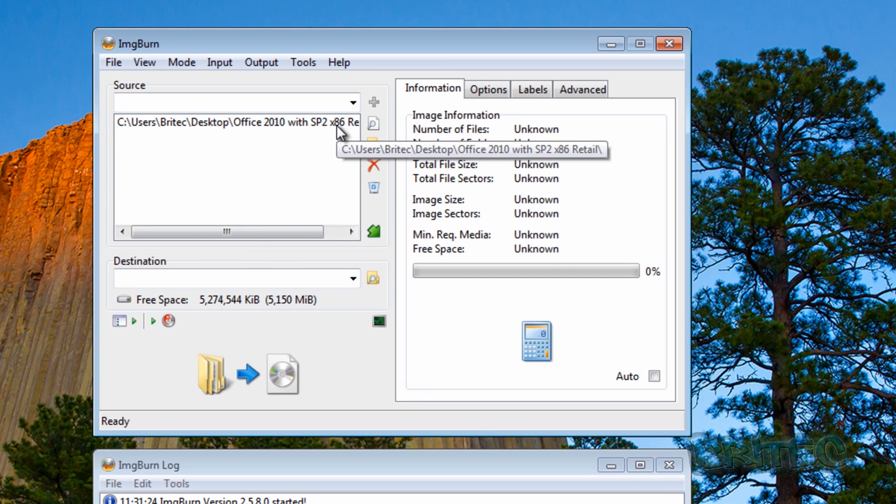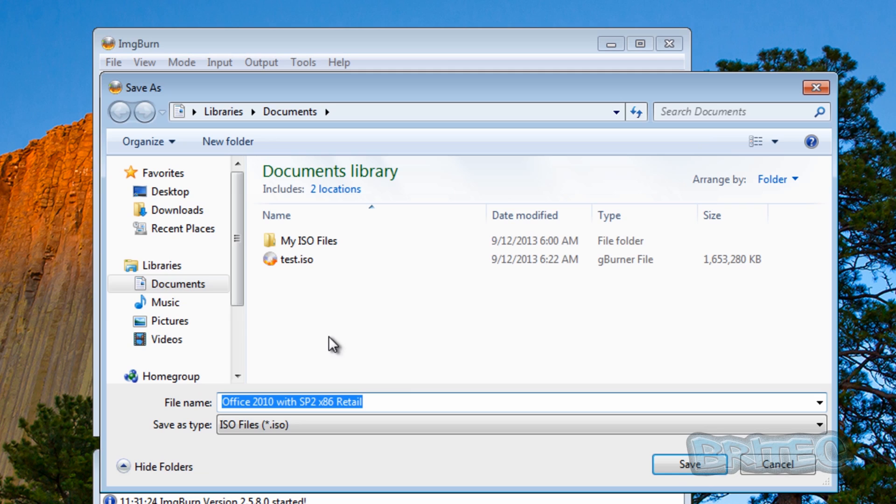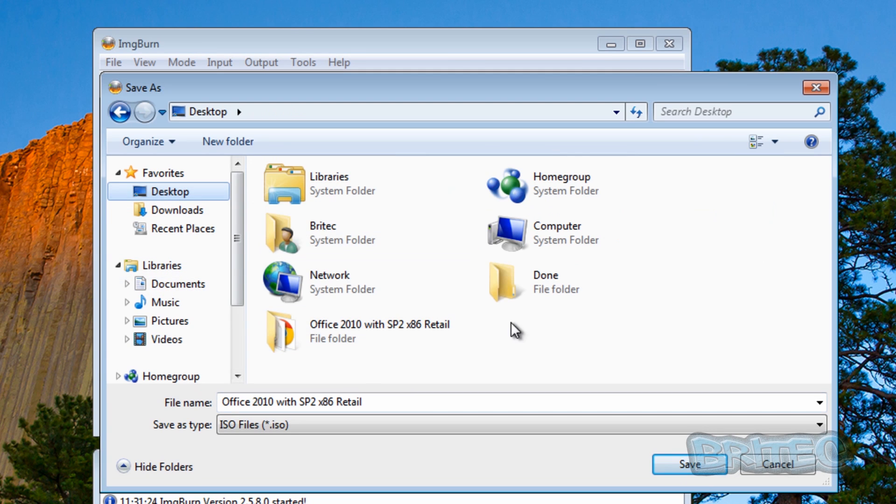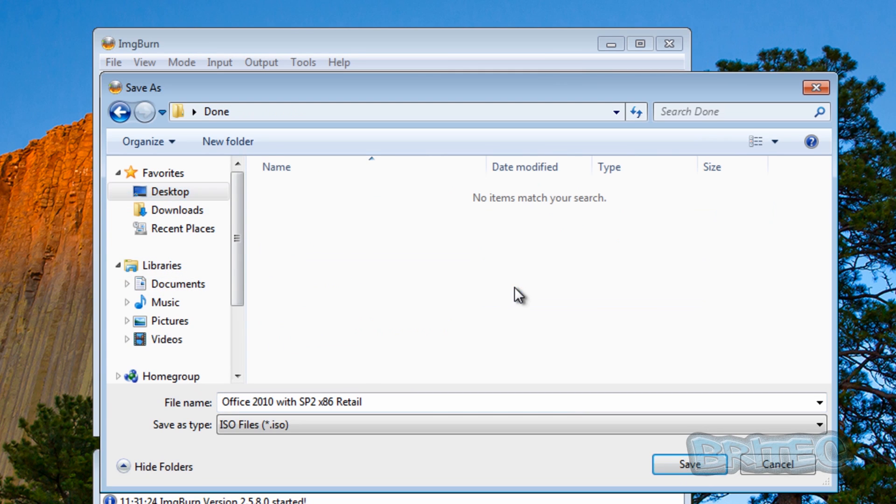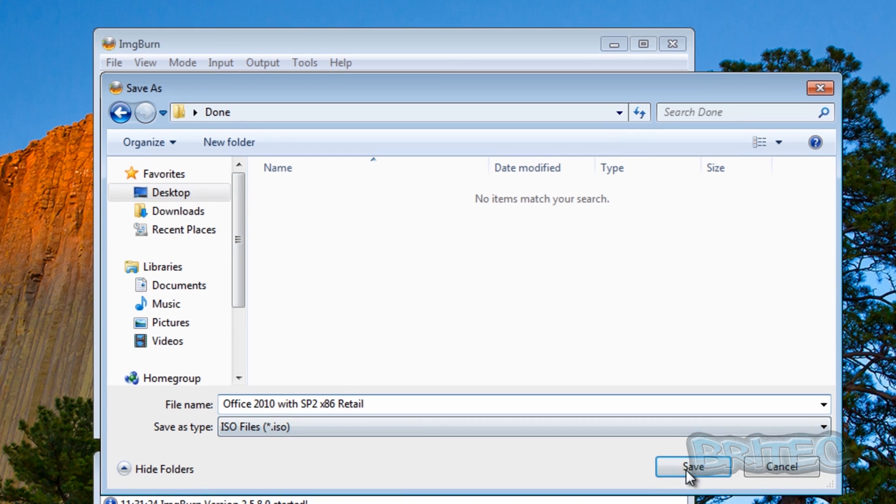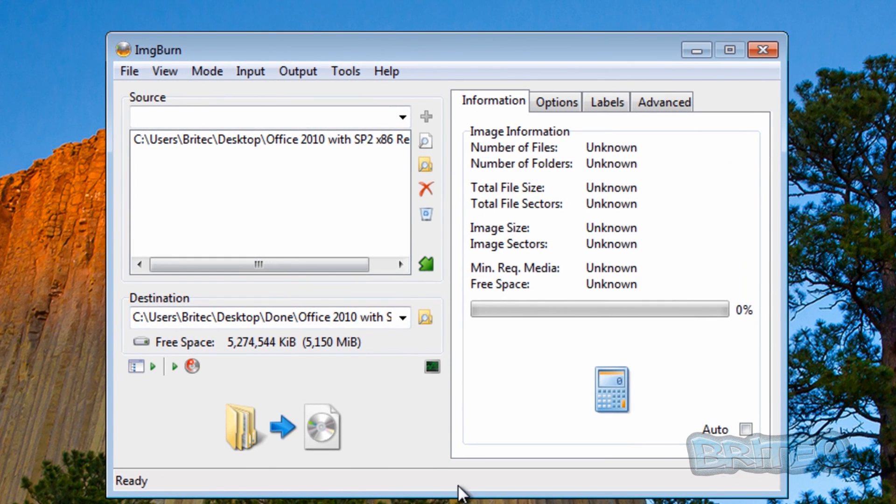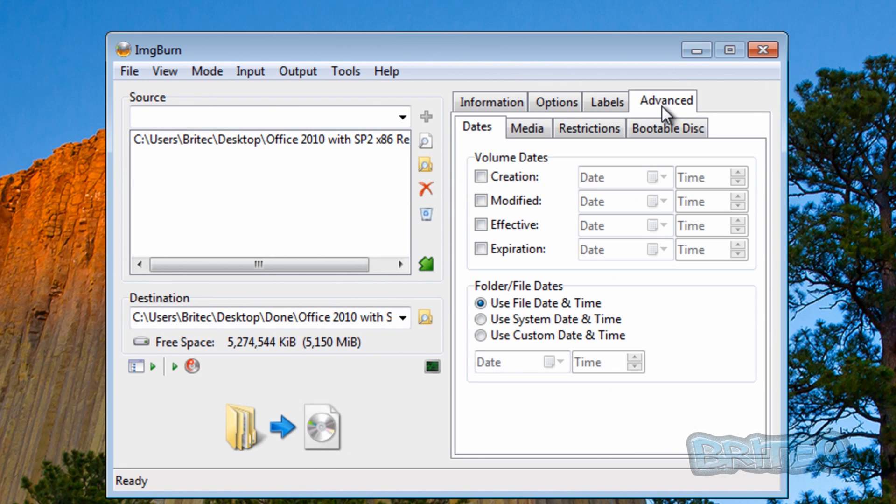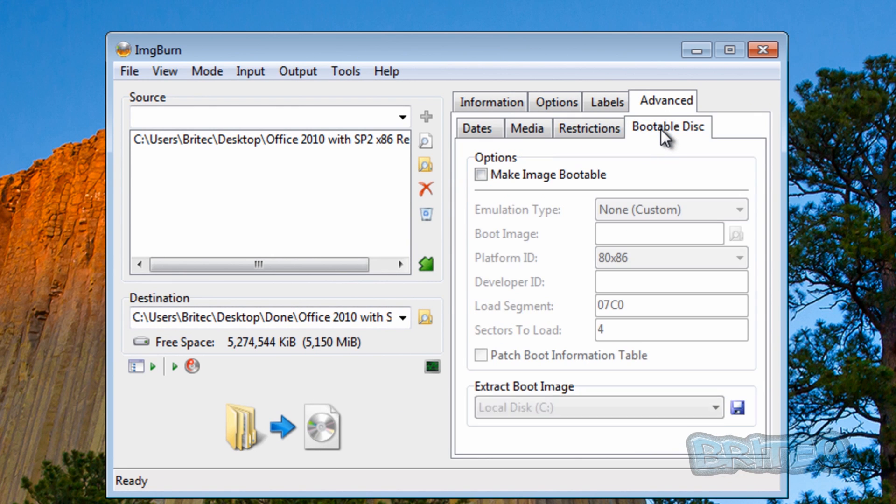Now you can see it listed in there. We need to click on the destination. That's the actual file name. You can rename this whatever you like but I'm going to leave mine as is. Next thing you want to do is go up to the advanced tab here and then click on bootable disk.